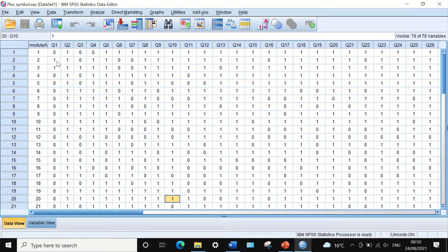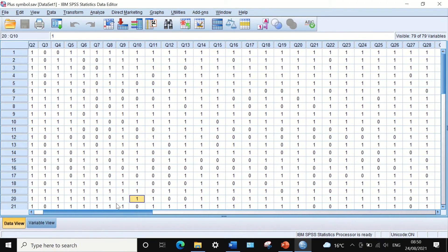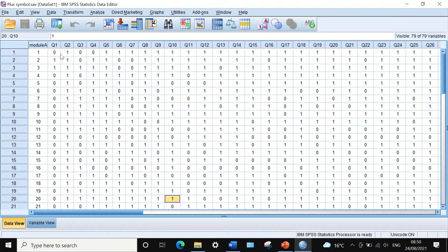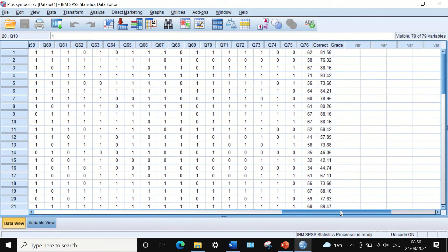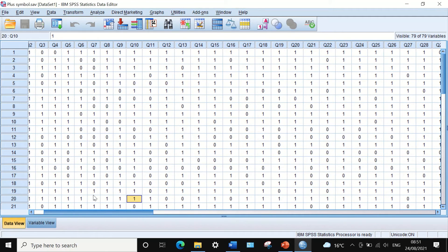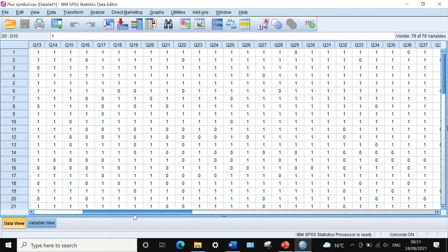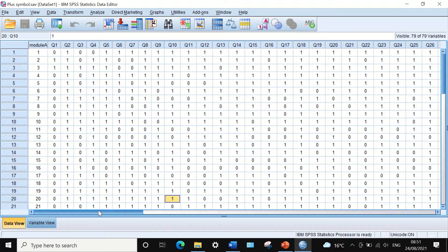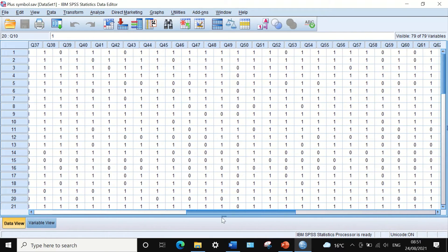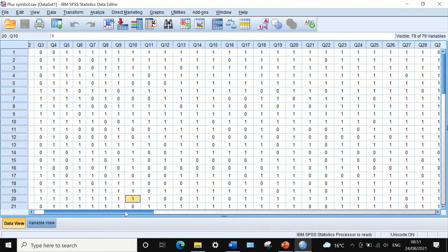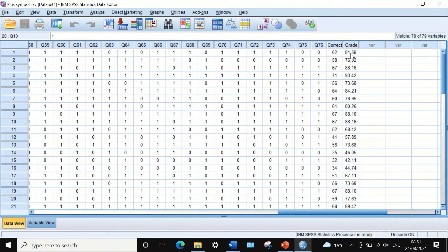Zero stands for wrong answer and one stands for correct answer. What we want to do here is to calculate the percentage of correct answers each student achieved in this exam. This is done by adding all the values for each student across questions Q1 to Q76, then dividing by the total number of questions — 76 — and multiplying by 100.